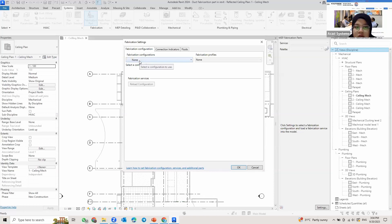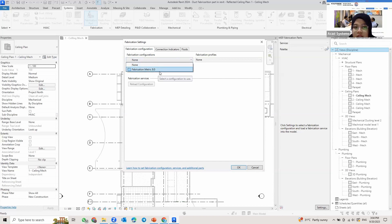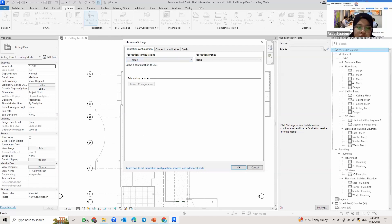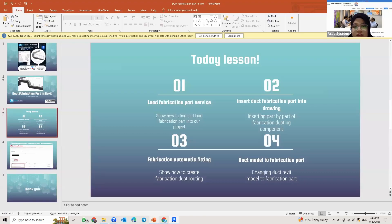You just toggle on the none and click on that one. Then you will find the options of the fabrication content down there. If your Revit machine didn't have any choices or fabrication content other than none, you need to install it again. To install it, I'll show you how to download it. So to download the fabrication part content library into your Revit, you need to go to your Autodesk account.